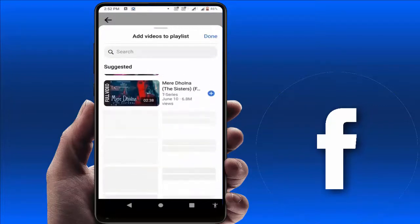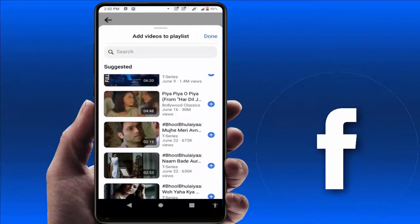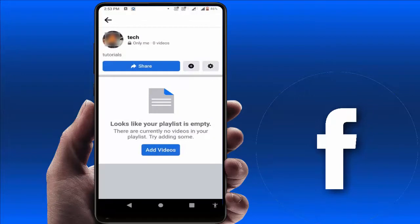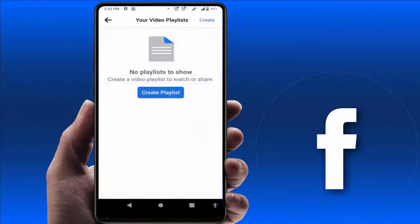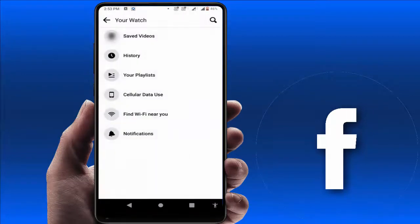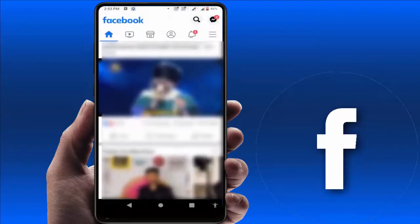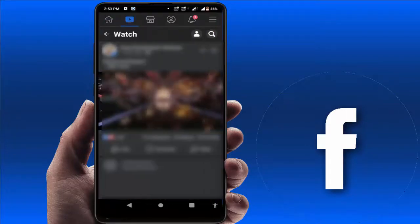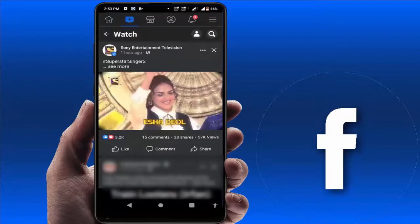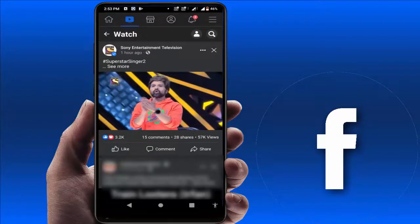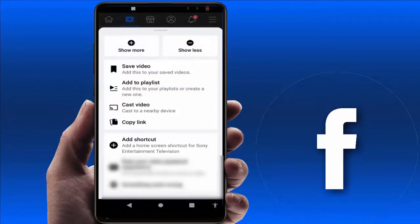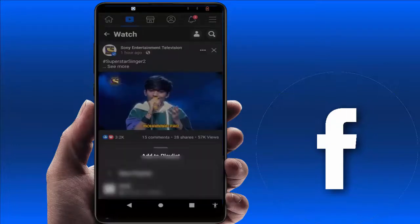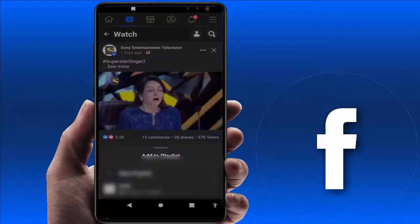Otherwise, if you want to add your own video to your playlist, just open any video like this. Here you can get the three dots option on the video — just tap on it. Here you can get the option 'Add to Playlist' — just tap on it and it will directly save this video to your playlist.